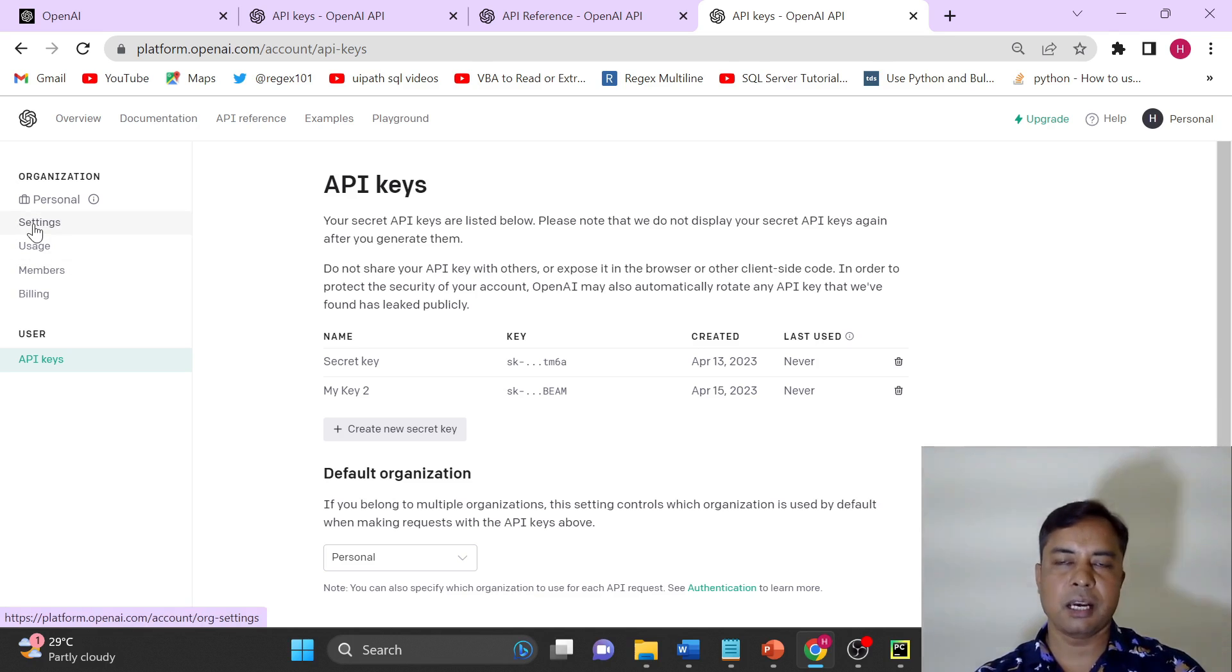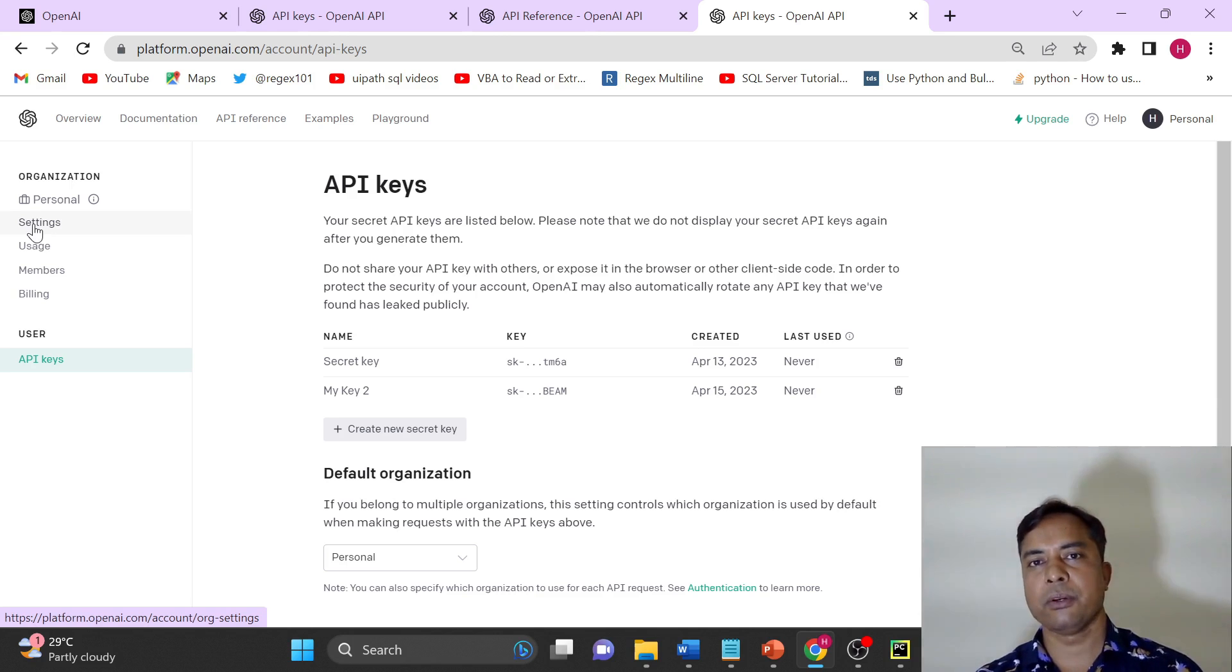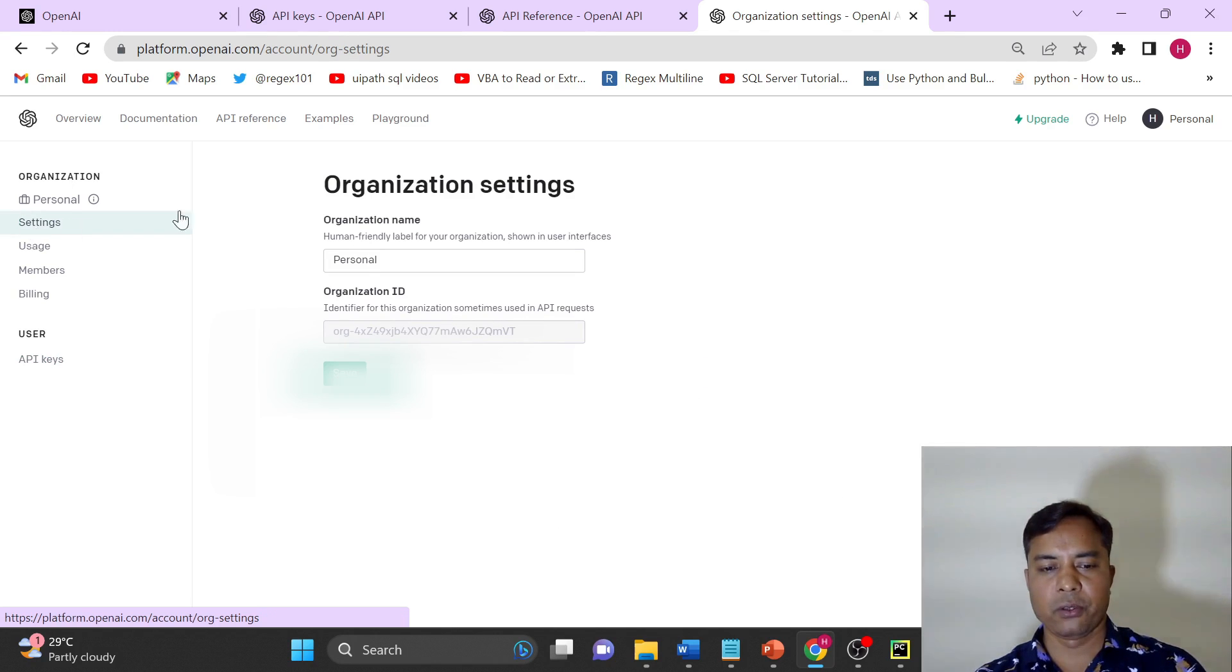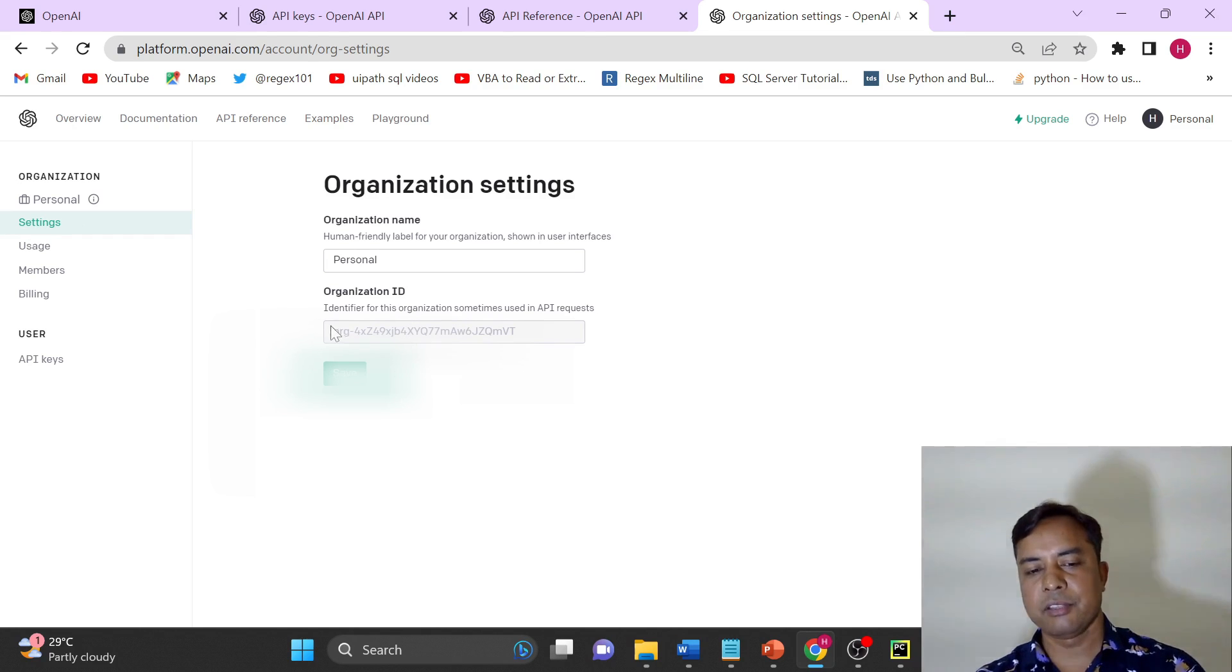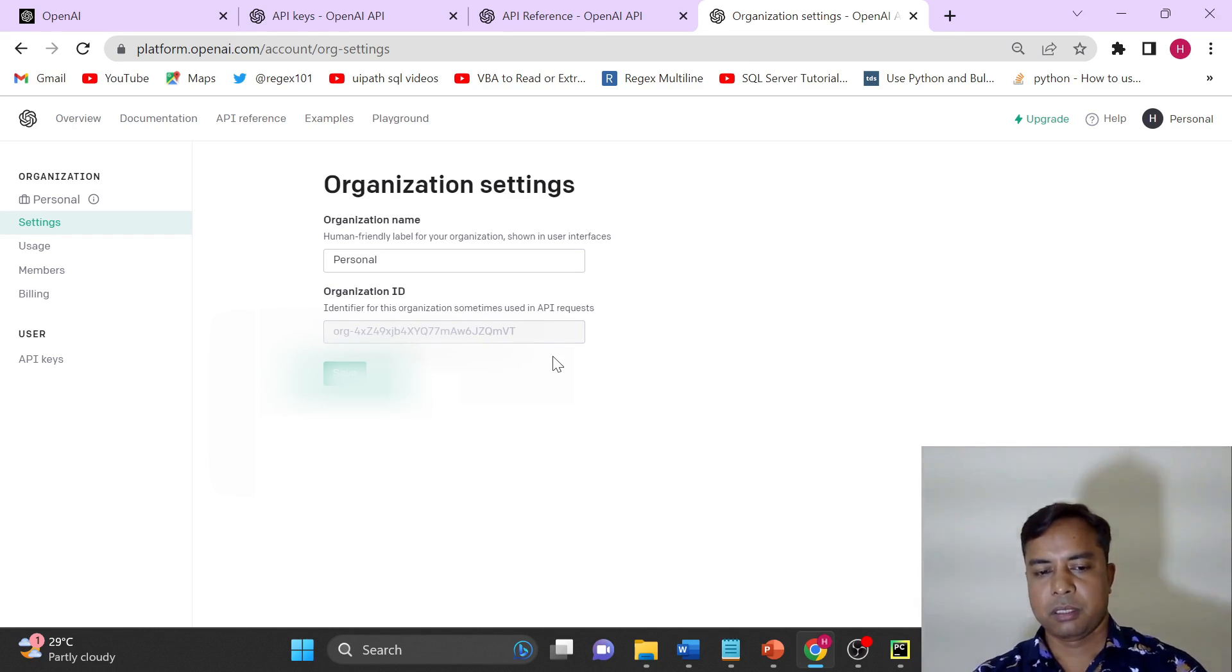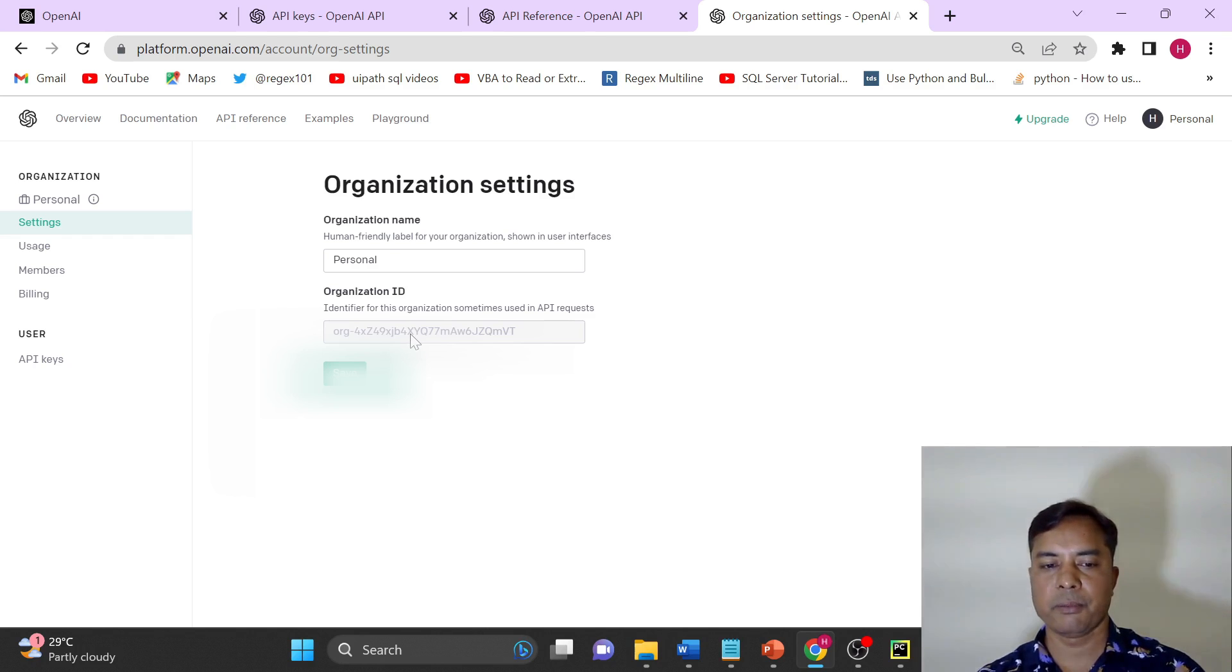So in settings, how to get the organization details or the organization code? In settings you will have the organization here. I am just hiding this information. You can copy the information from here. Once when you will create the API key, you will have access to this information as well.